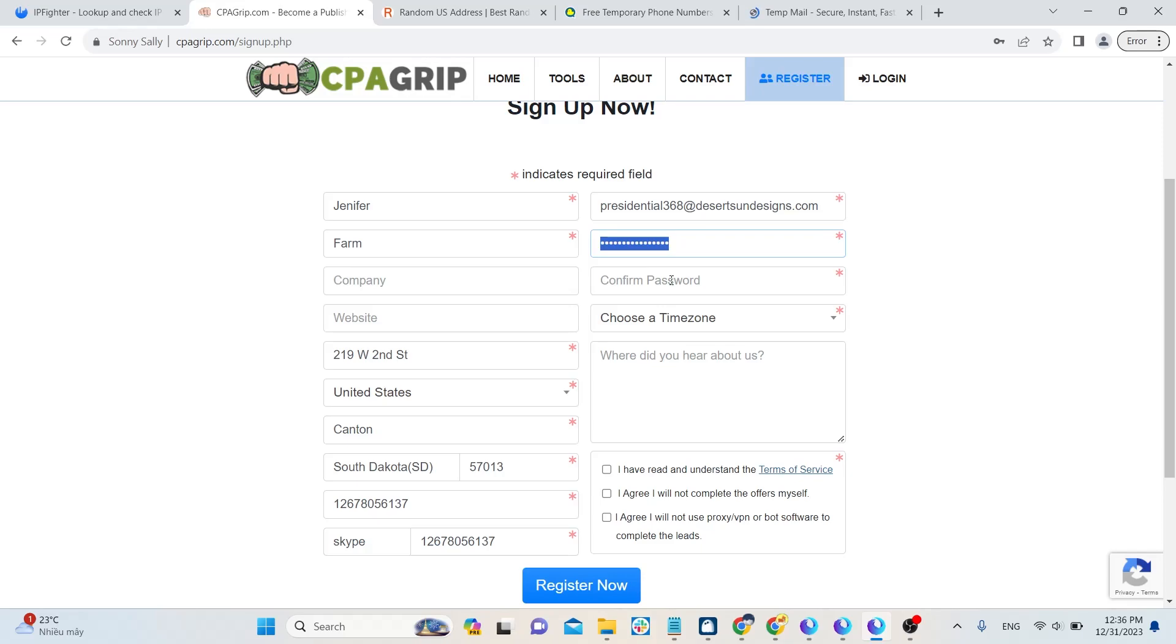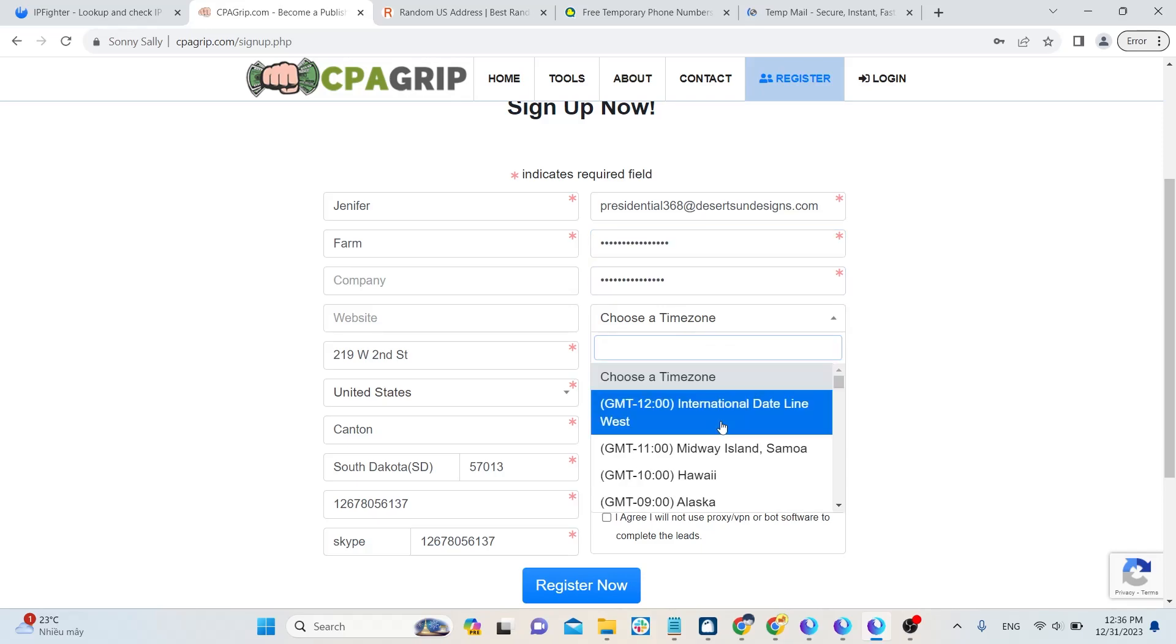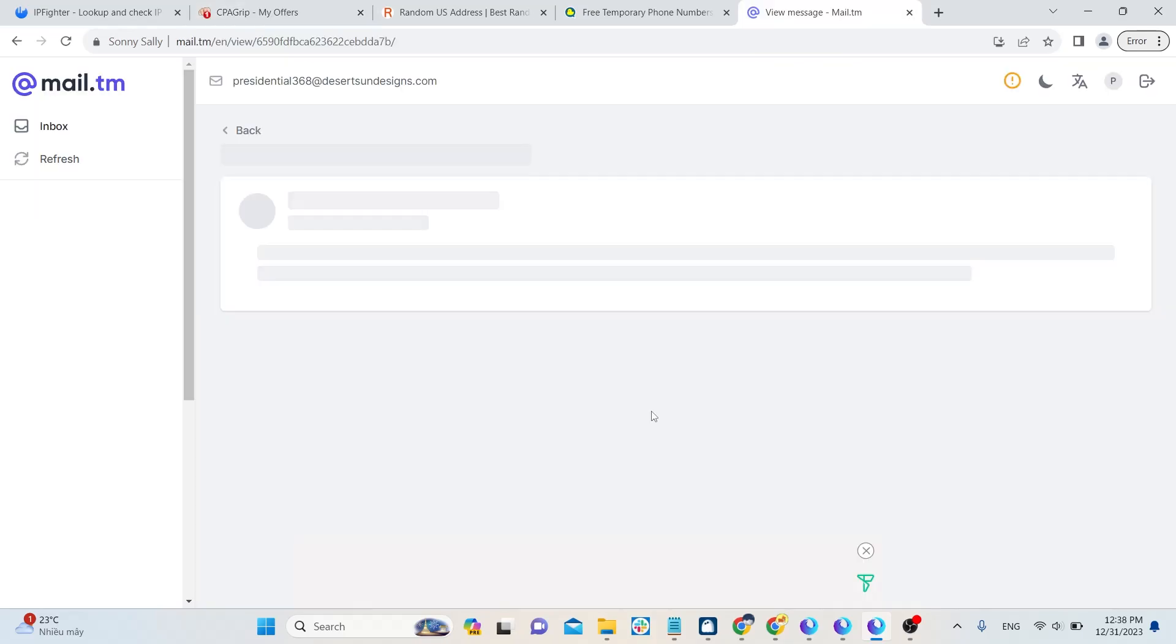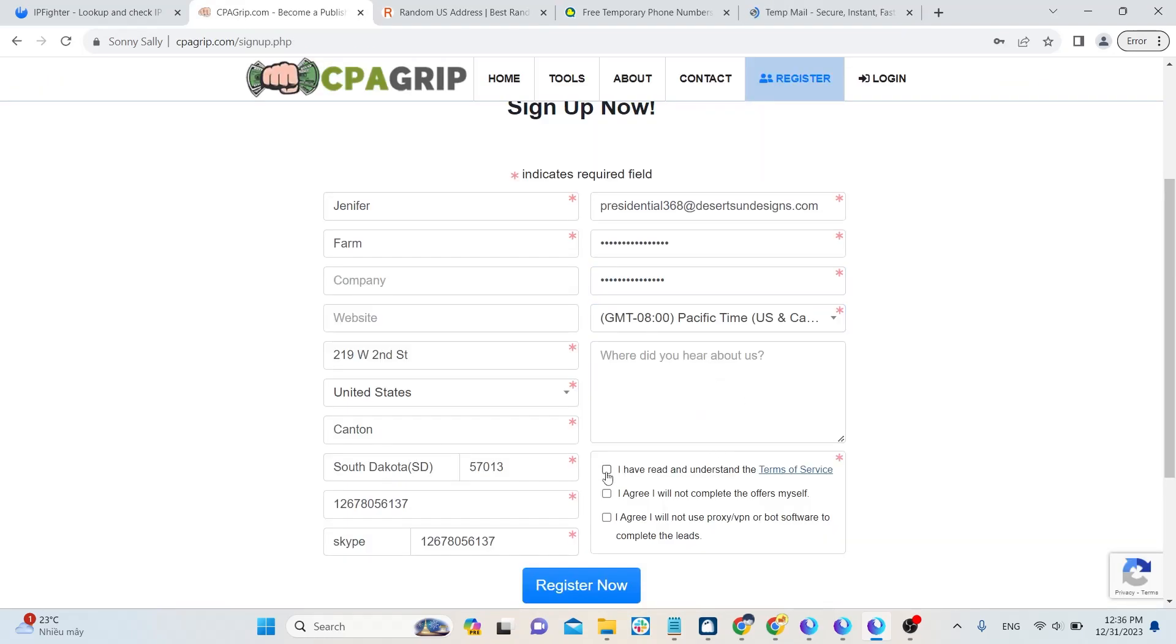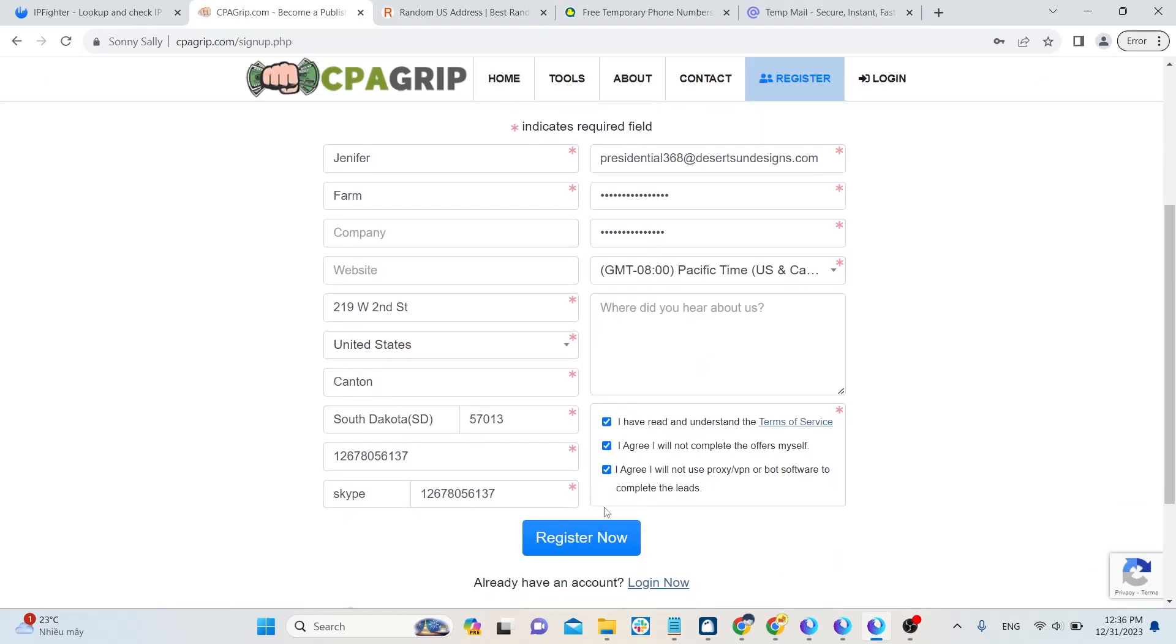For the timezone, remember to choose based on the country you choose to register account. Please tick all of these. Finally, press register and you're done.